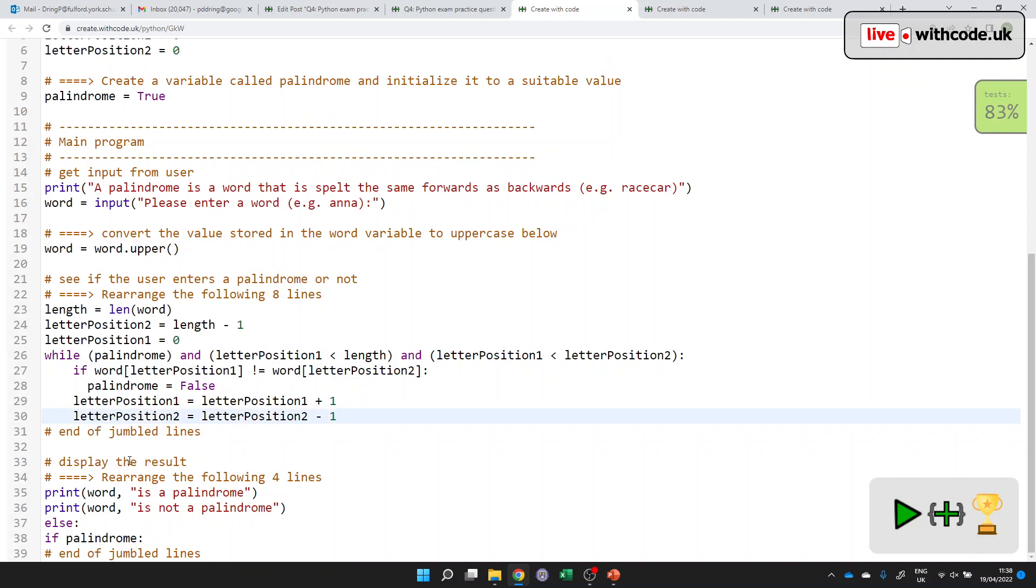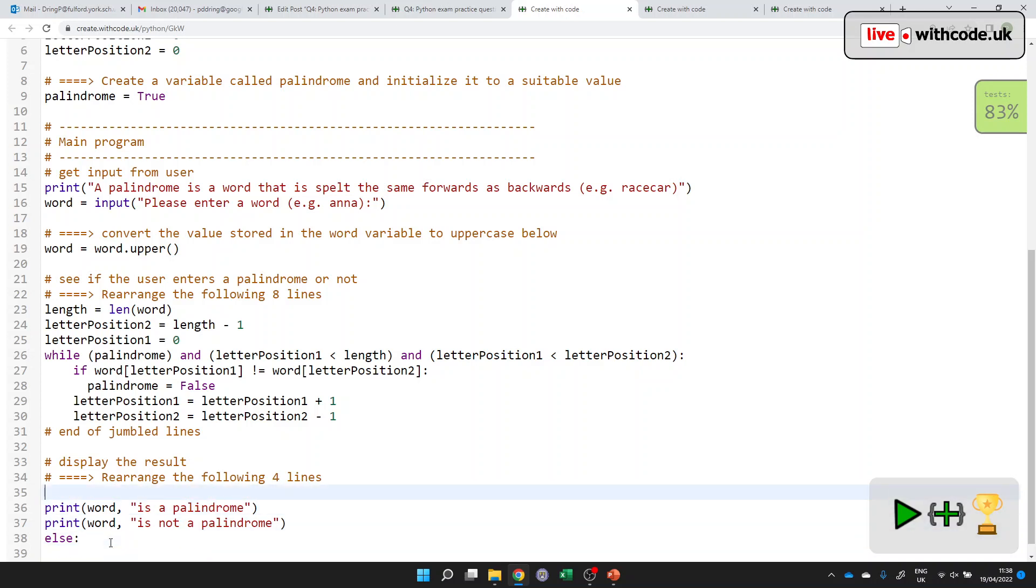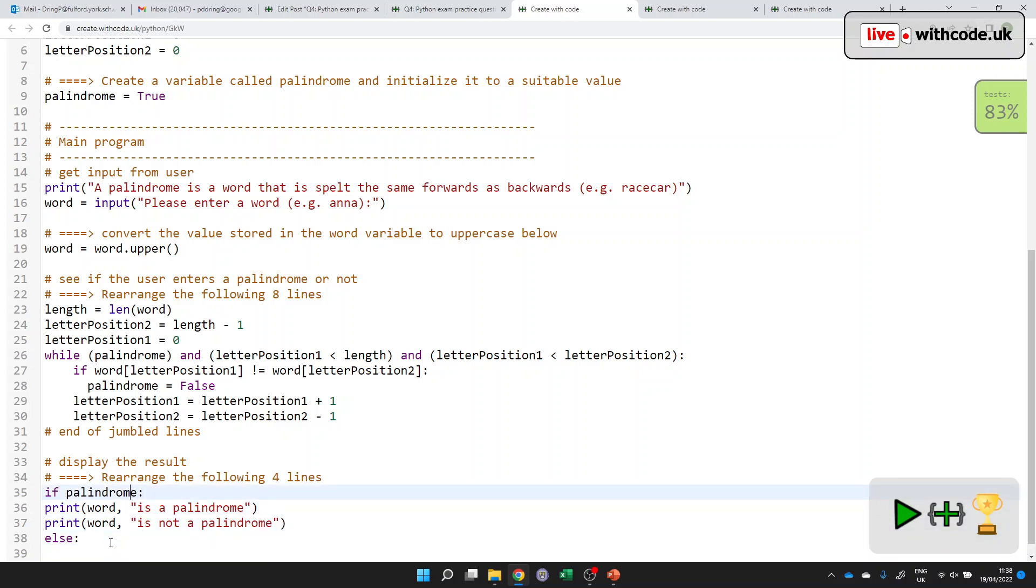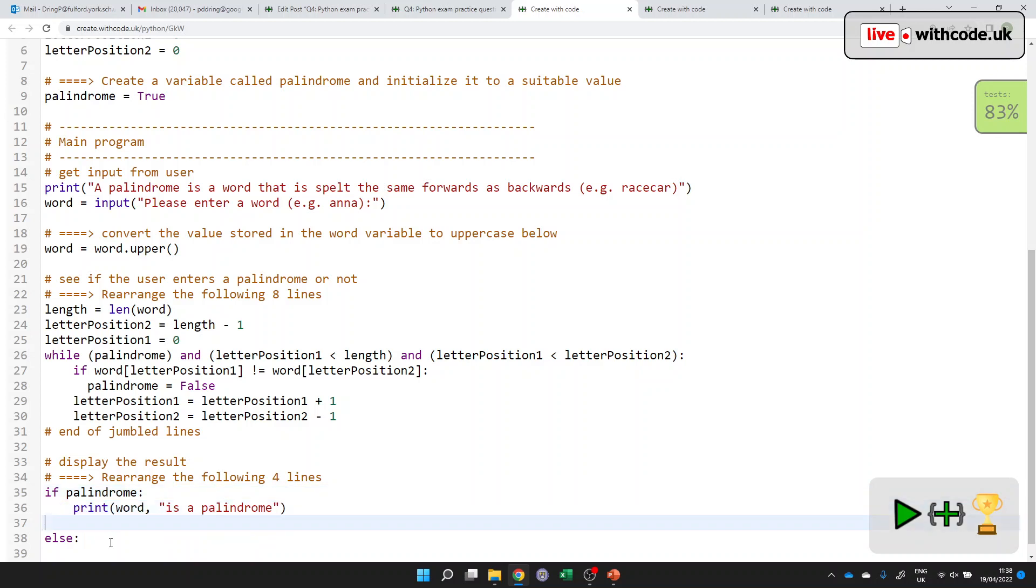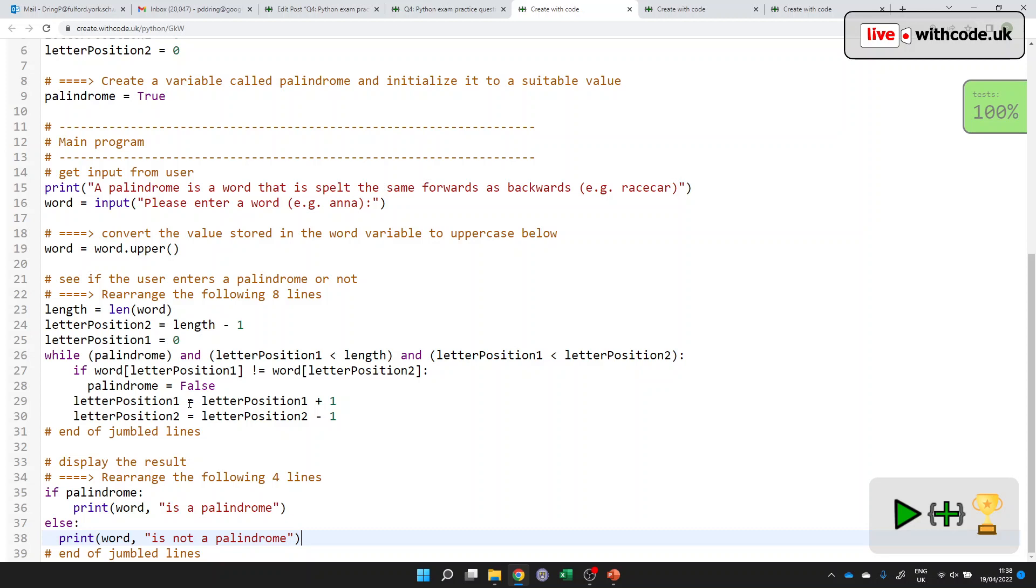Display the result. Here we go. Rearrange the following four lines. Notice it always says the start of the lines that are jumbled and the end of the lines that are jumbled. So let's see, we probably want an if first and else afterwards. And then let's see, if it is a palindrome, we can say that it is a palindrome. Otherwise, if it's not, there we go. So the trick here is to make sure that you cut instead of copy. Don't ever add in extra lines. Sometimes some indentation is given to help you, sometimes it's not.